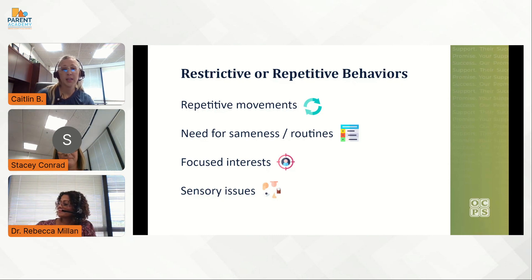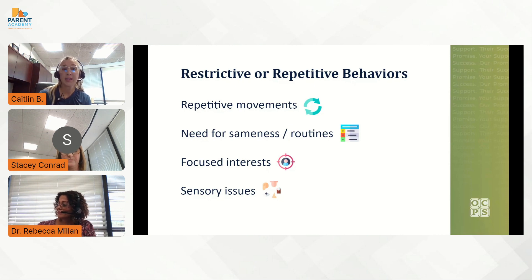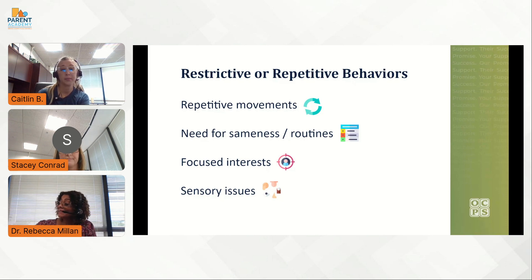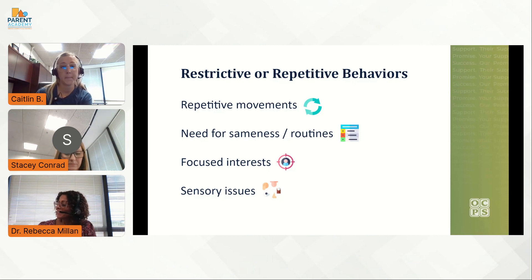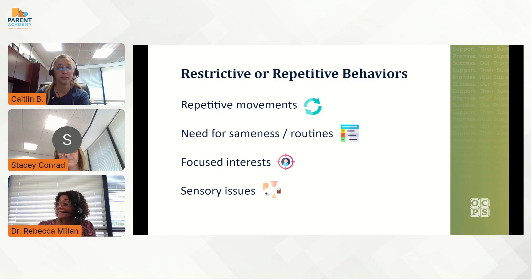Learners with autism often rely heavily on routines. Routines can provide predictability and comfort. Since there is an insistence on sameness or routines, changes or disruptions can be quite upsetting. Sometimes simply providing some advance warning about a change can make a huge difference. Los estudiantes con autismo dependen en gran medida de las rutinas, que pueden proporcionar predictibilidad y comodidad. Los cambios o interrupciones pueden ser bastante molestos. Puede hacer una gran diferencia si se les dice con anticipación sobre algún cambio.